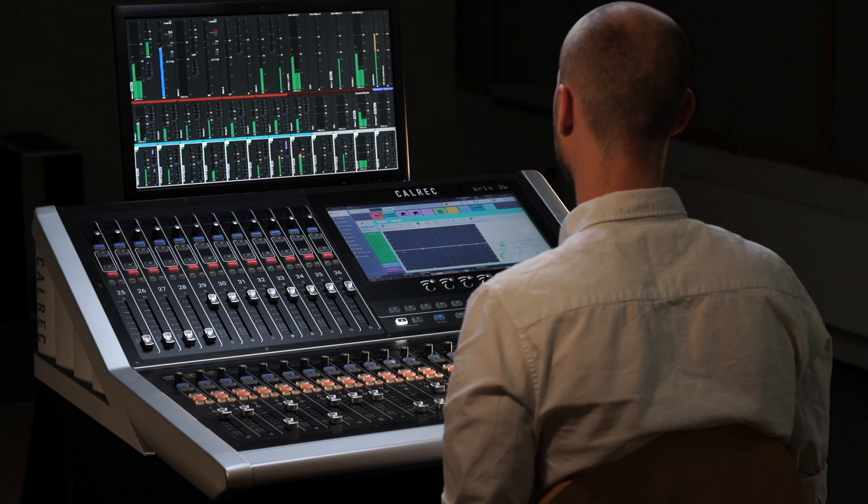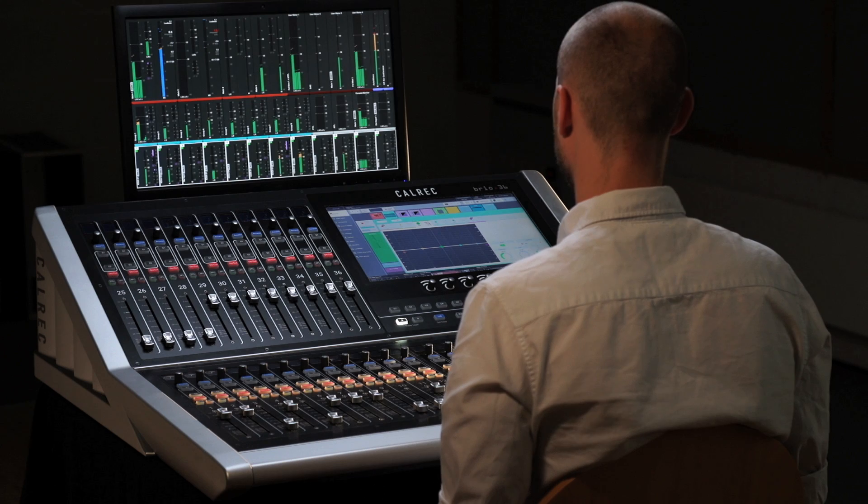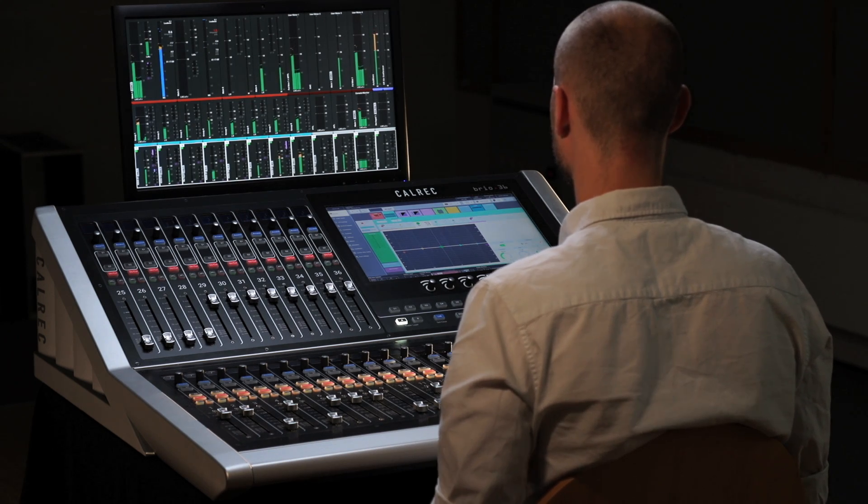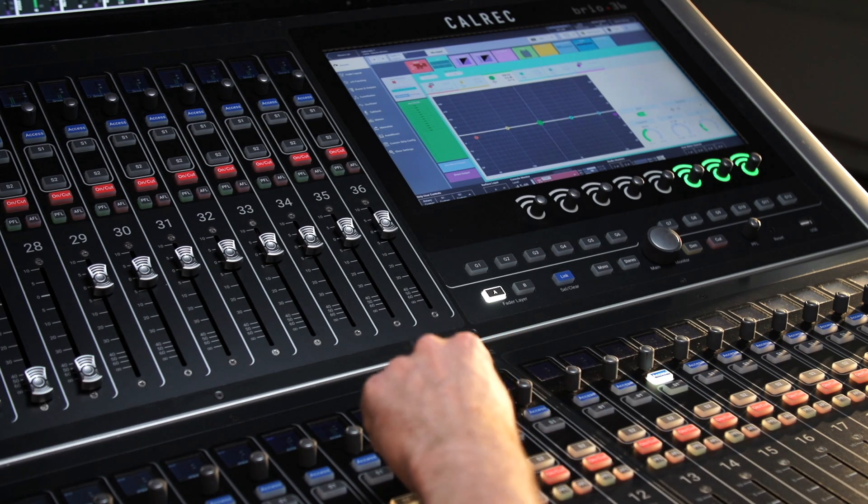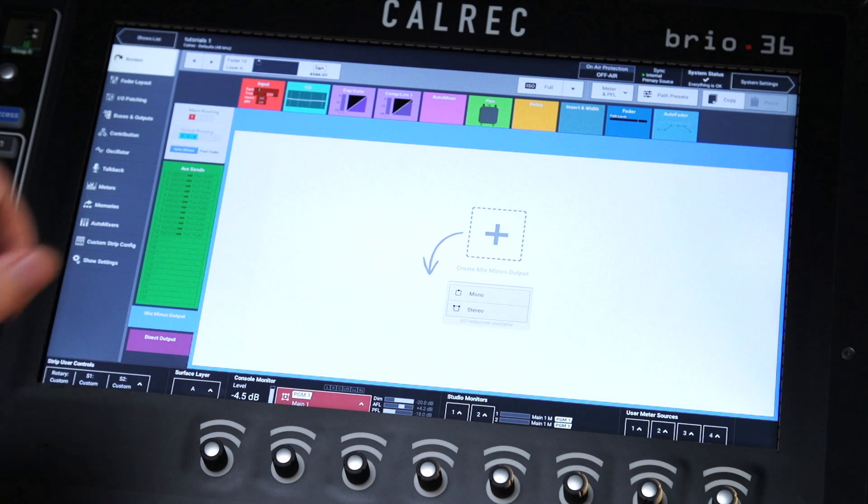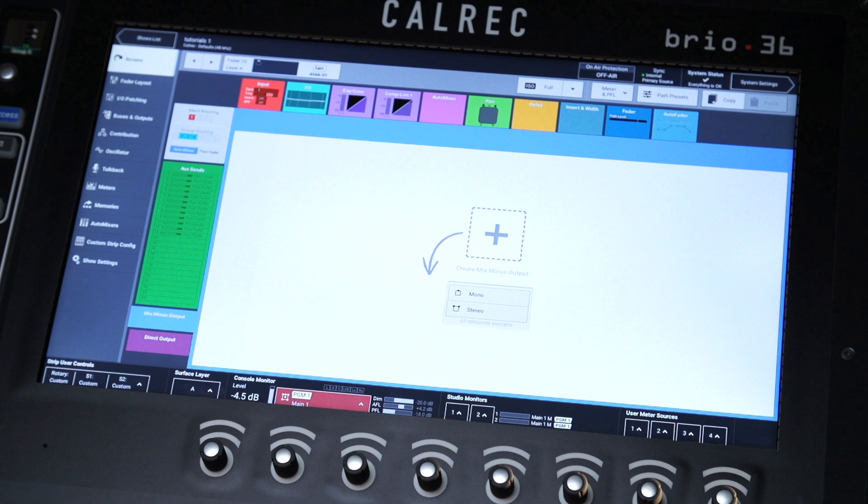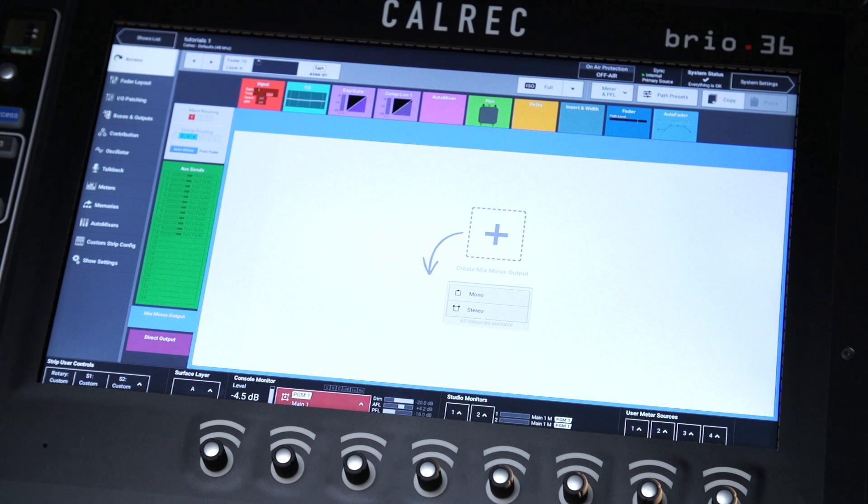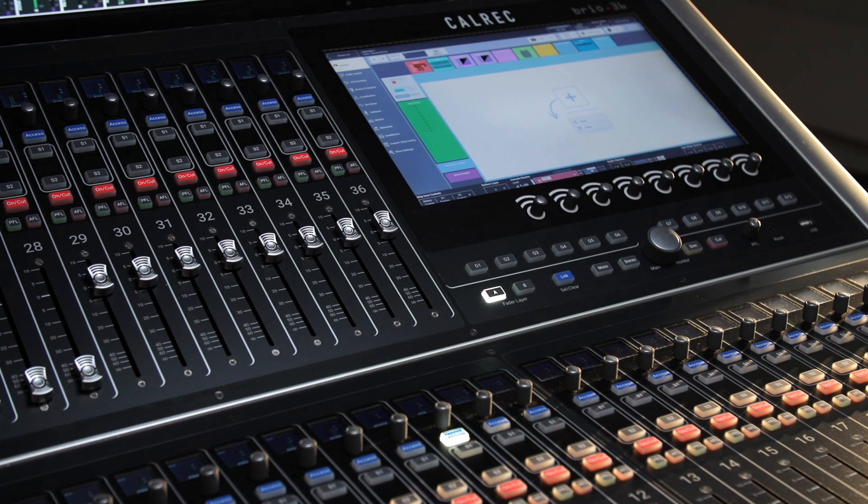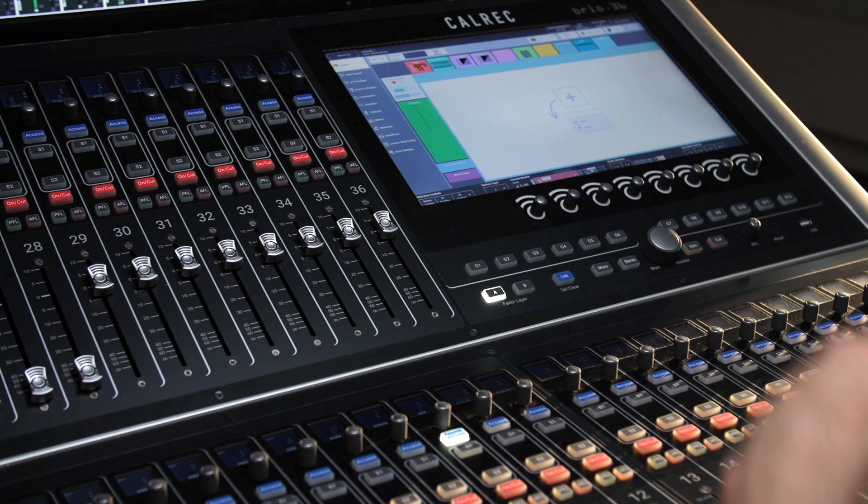Brio's mix-minus system allows a comprehensive foldback mix to be sent to multiple listeners. Using the auto-minus bus along with the mix-minus outputs allows you to provide listeners with a mix which is their own input automatically removed.